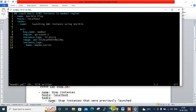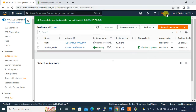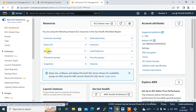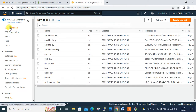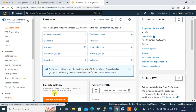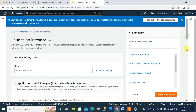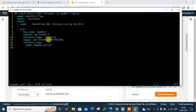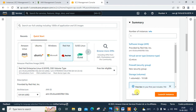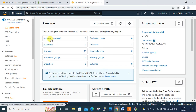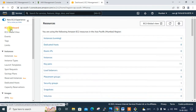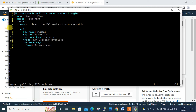Let me switch to the Mumbai region in the AWS console to verify the key pair and AMI ID. I navigate to Mumbai region, go to the EC2 dashboard, check Key Pairs — 'mumbai' is there. Then on the Launch Instance page, selecting Red Hat shows the AMI ID starting with '138a', which matches the playbook. Back in the EC2 dashboard, there are currently no running instances in the Mumbai region.